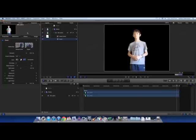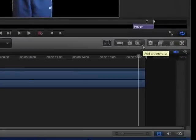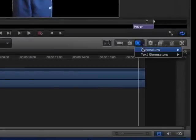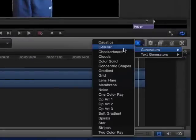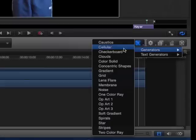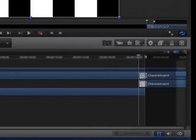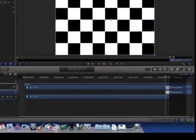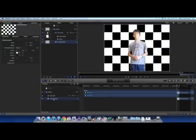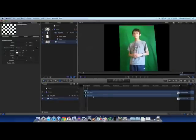And after you've done all that, you can test it out and make sure there are no parts of your subject, or any parts of the green screen which are still there by generating a checkerboard or another generator and just dropping it beneath your subject, just to take a look at it.